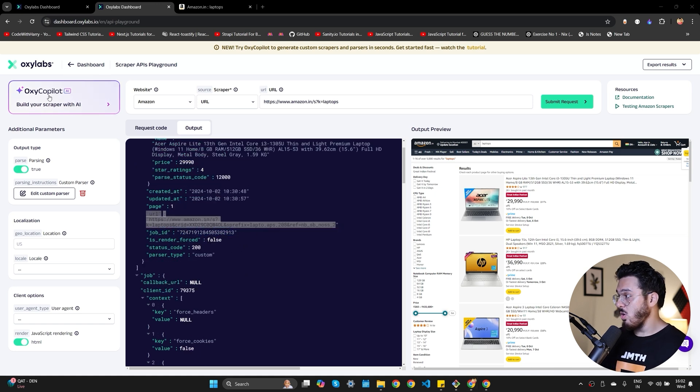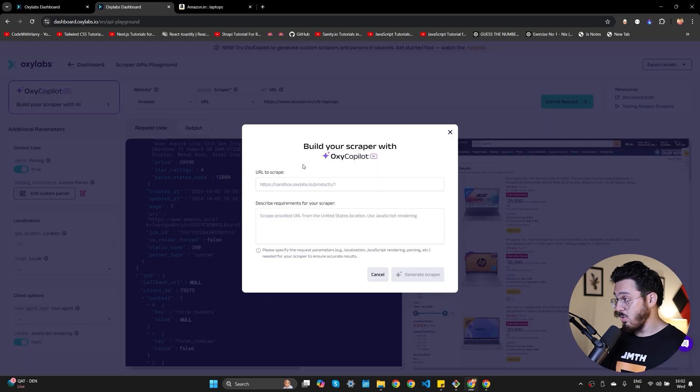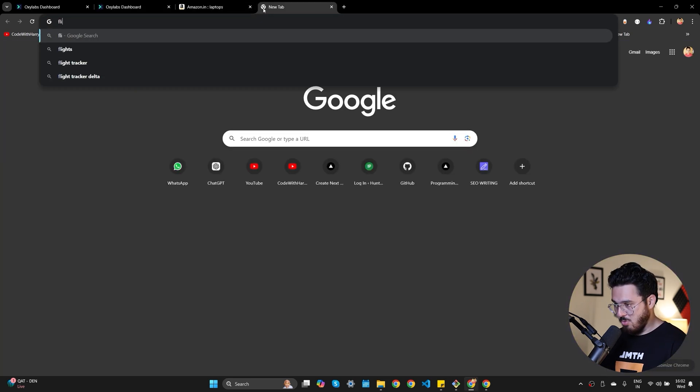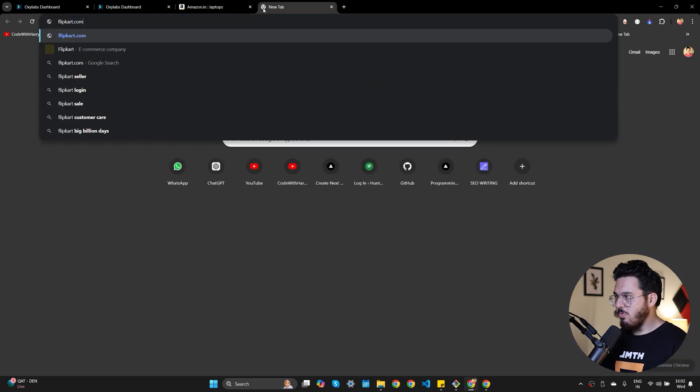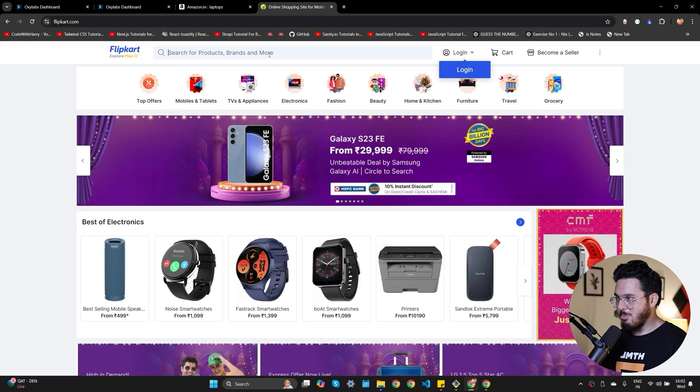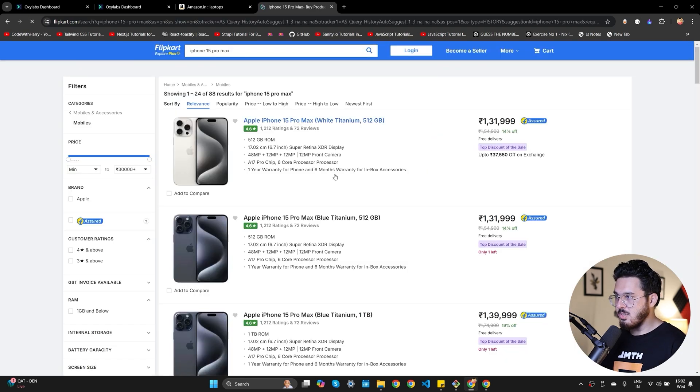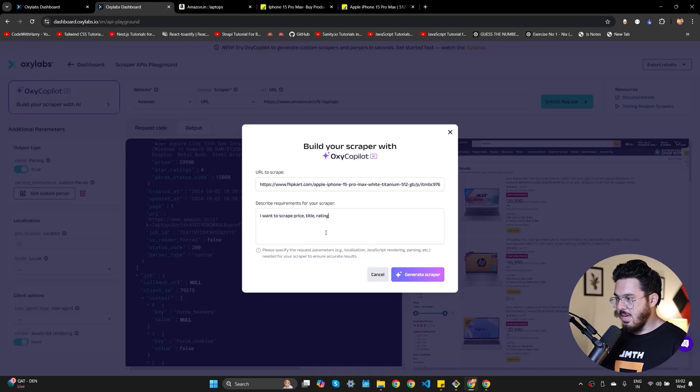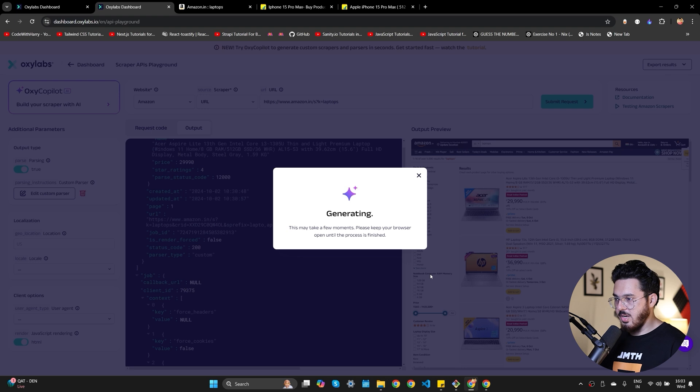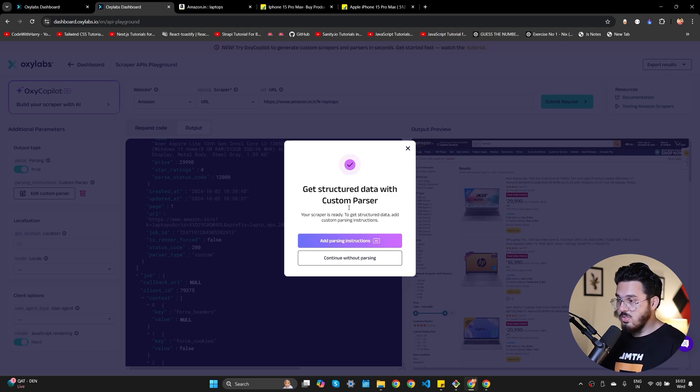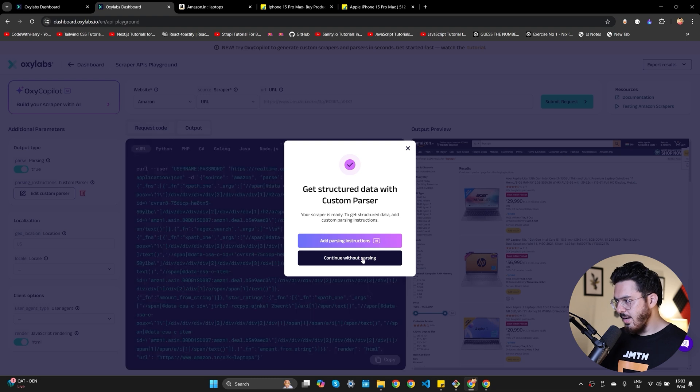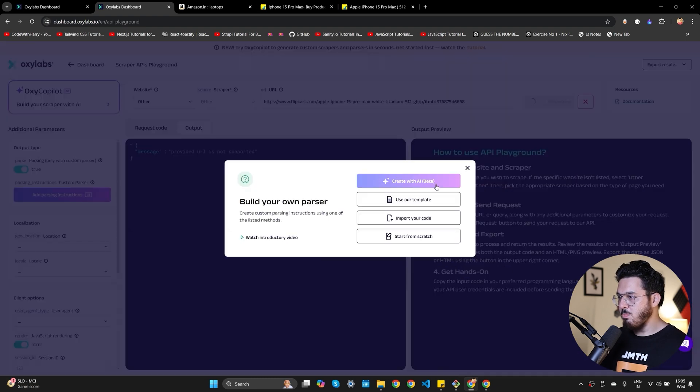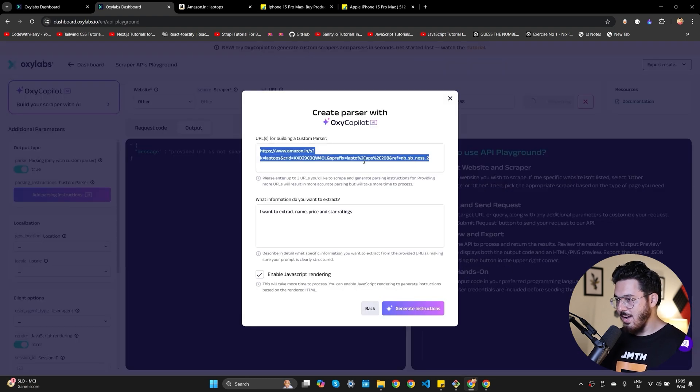Now let's explore this OxyLabs Copilot which is build your scraper with AI. Nice. Let's try this out. So I'll put the URL to scrape and I'll also put the requirements. Let me go to Flipkart's website and let me grab a product from there. Let me search for iPhone 15 Pro Max. Let's copy the URL and let's take this URL and paste it here and I'll say I want to scrape price, title, ratings, and reviews and let's click on generate scraper. Now it is asking me to add the parsing instructions. I'll continue without parsing. We'll add this later. So I'll delete the previous parser and I'm going to build my own parser. So let me click on create with AI.